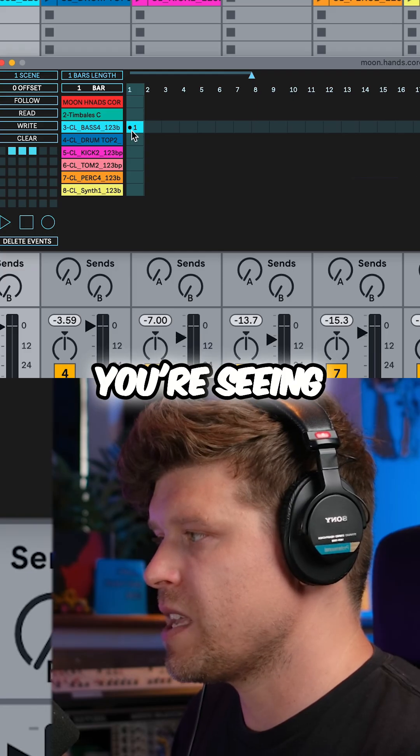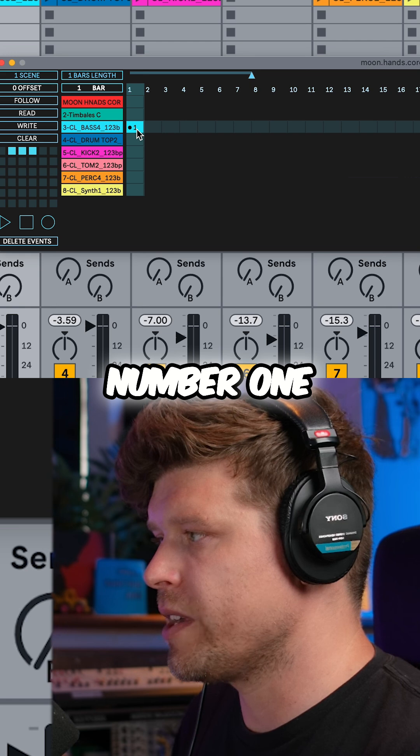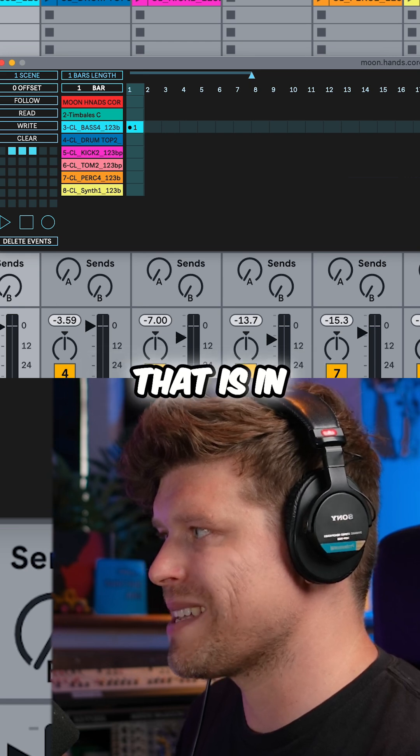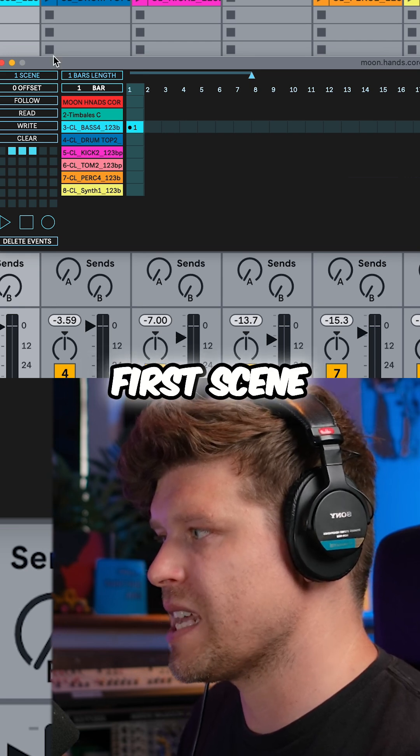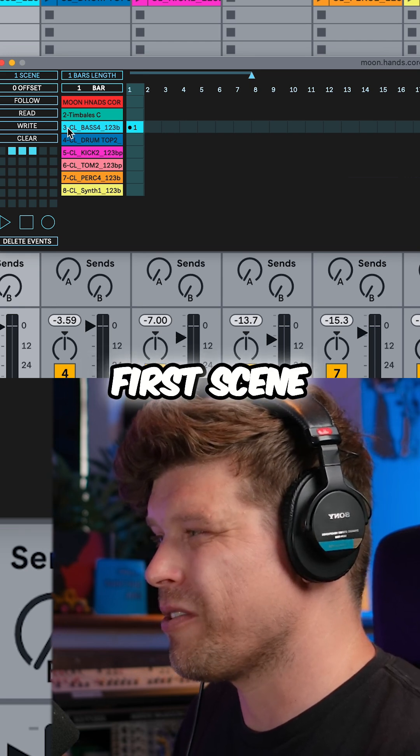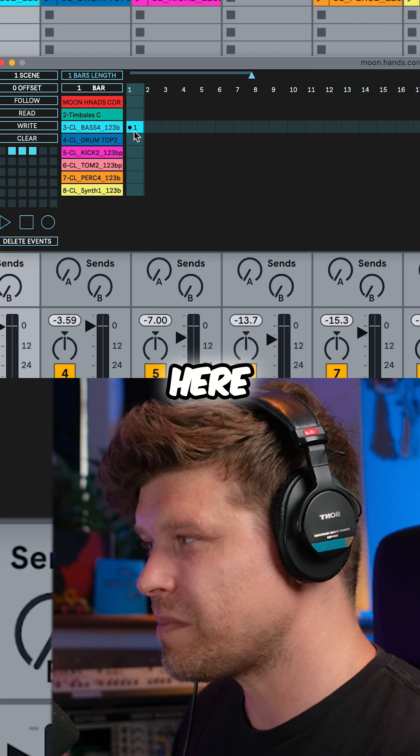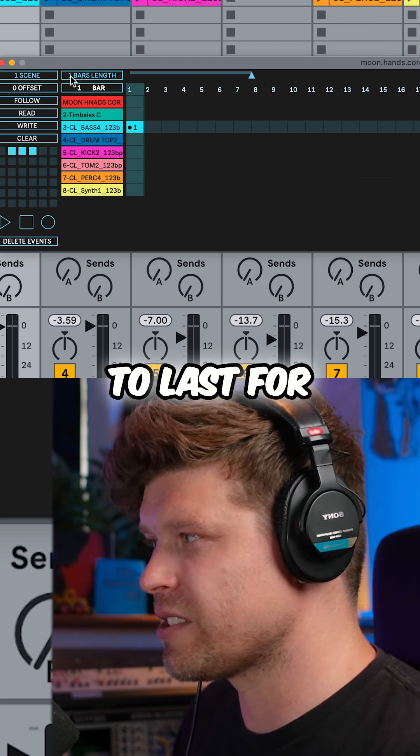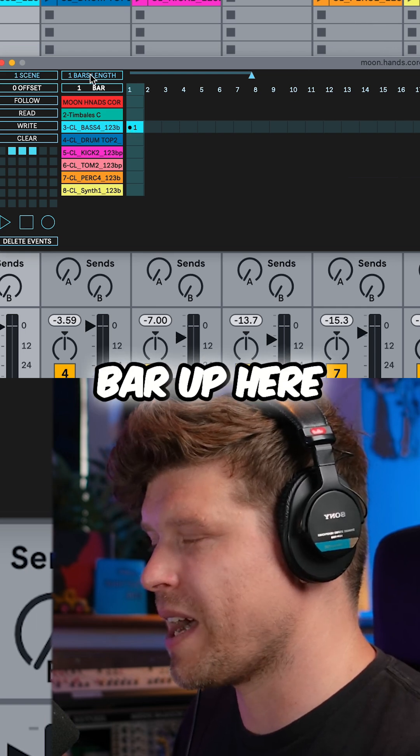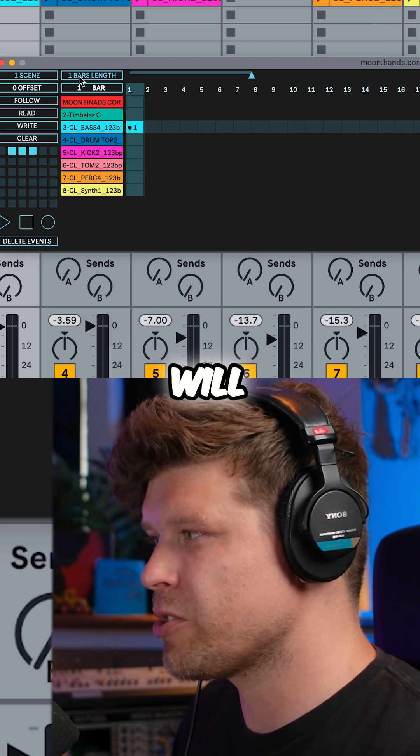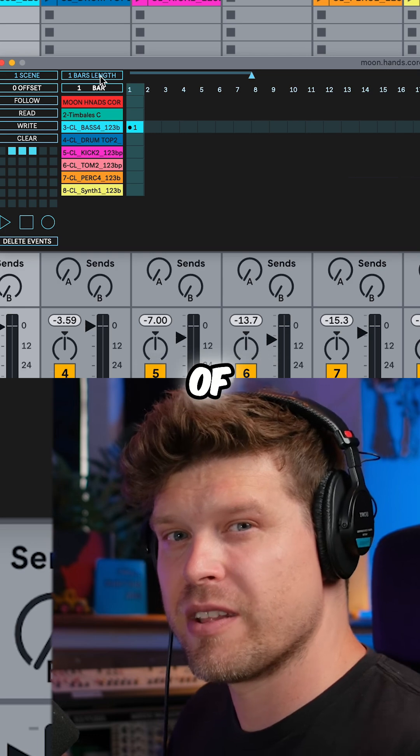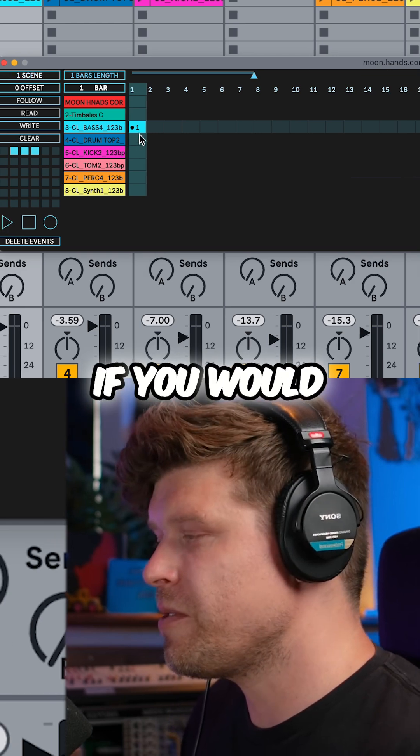So what you're seeing here is number one, that's saying it's going to launch the clip that is in the first scene on this track here. And it is going to last for one bar. Up here will show you the length of the event.